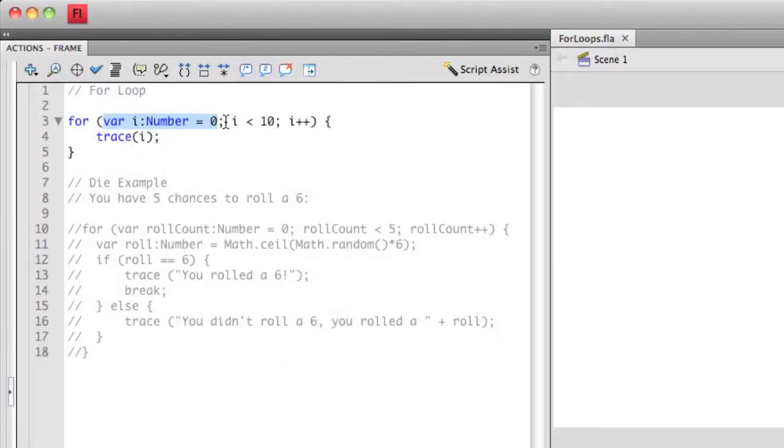Traditionally, the iterator is always referred to as i. In this case, I've created a new variable called i. I've made it a number, and I've given it an initial value of 0. You always need to give your iterator an initial value. You can't just leave it be some arbitrary number initially.